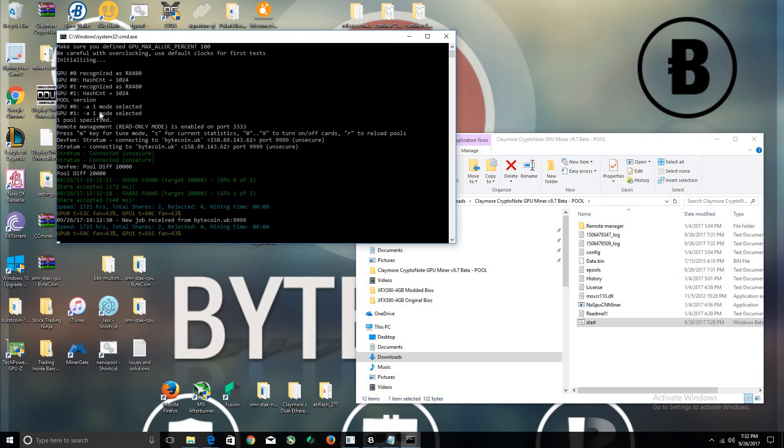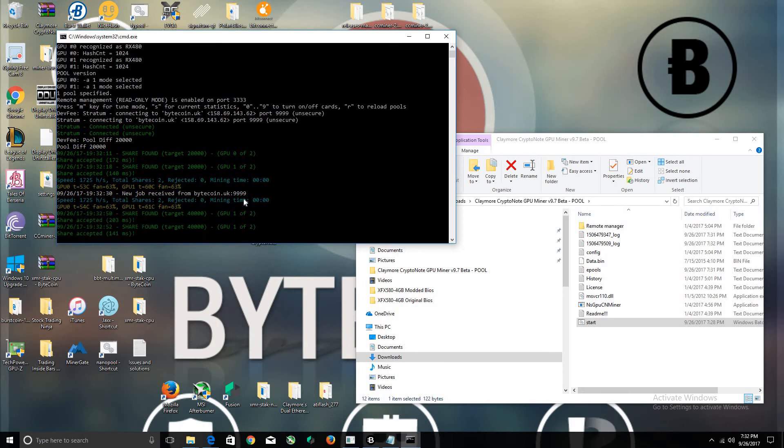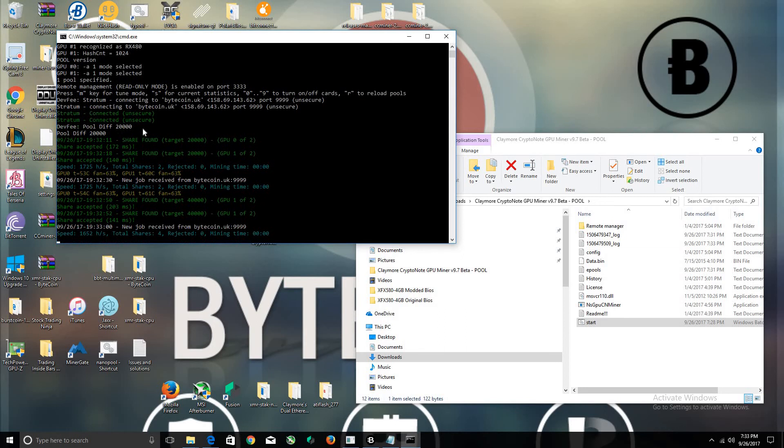With two RX 580s, these are the 4-gig versions. As I can show you, you can mine port 999—it's just a higher difficulty.